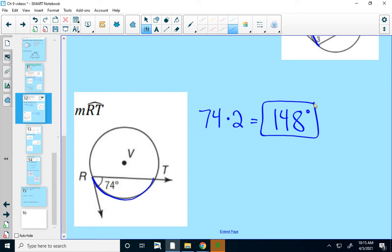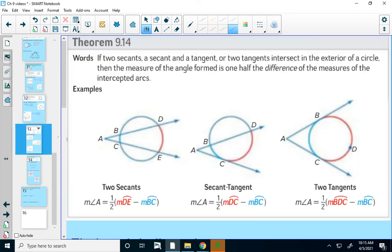Our last theorem is about two lines crossing outside a circle. It could be two secants, a secant and a tangent, or two tangents — two tangents won't meet inside the circle, they'll meet outside. Whenever two lines intersect outside a circle, the measure of the angle formed is one-half the difference of the intercepted arcs. No matter what type of lines, there are always two arcs created. To find the angle, take the big arc minus the small arc, then multiply by one-half.